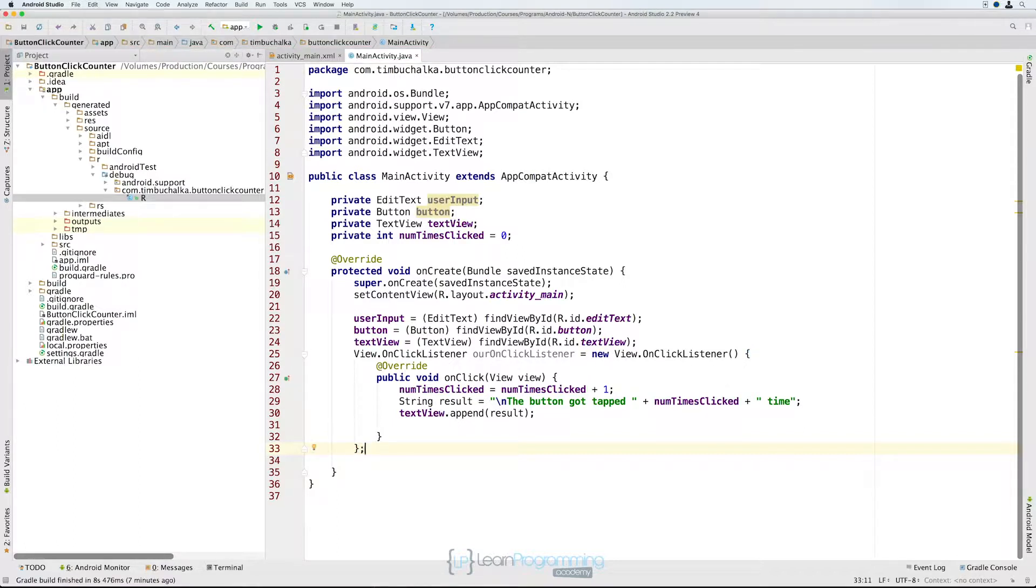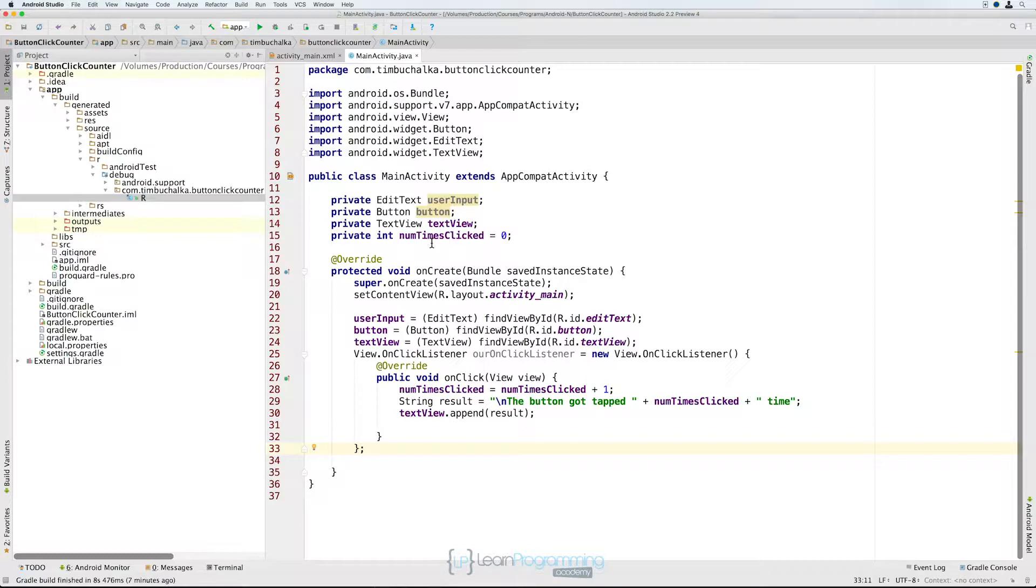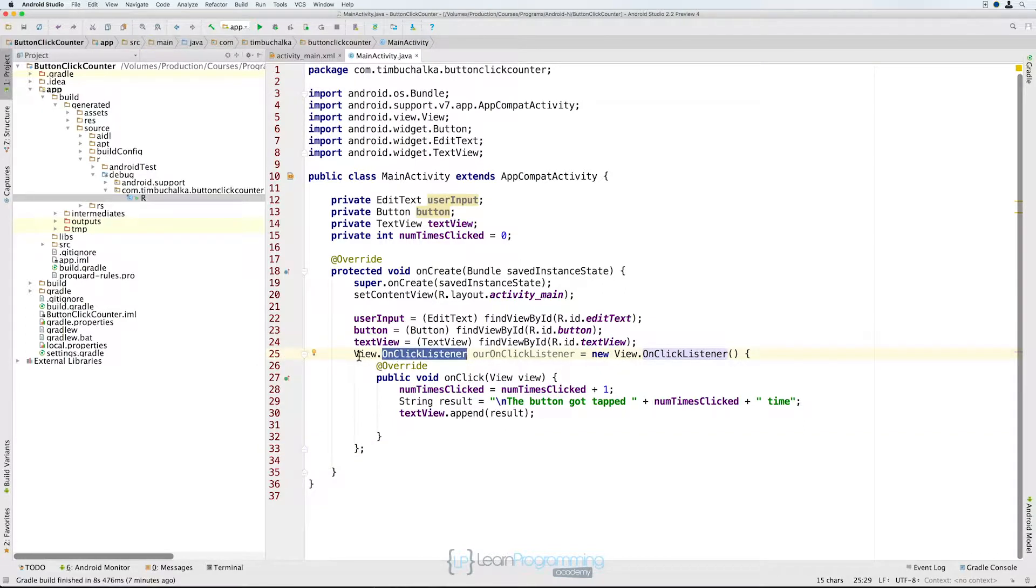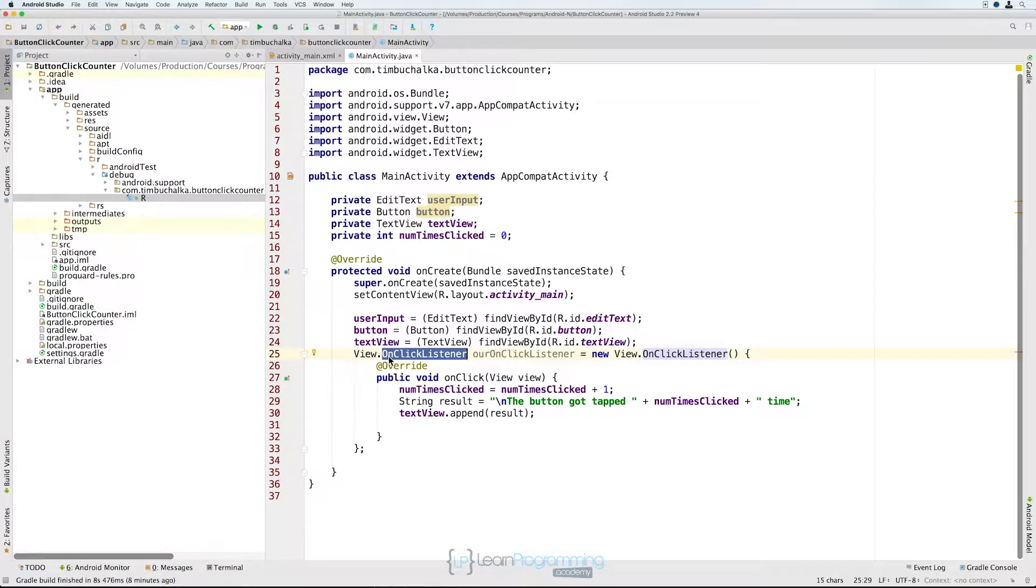All right, so what does all that mean that I've typed in? Well firstly, on line 15, I created an int variable called number of times clicked or numTimesClicked. That's going to keep track of how many times we click the button in our application. Now in our onCreate method, starting with this code on line 25, I created a new object of type OnClickListener. Now actually it's View.OnClickListener as you can see on the screen there, because the actual interface is defined in the view class.